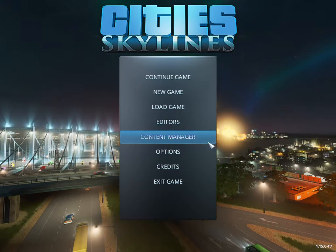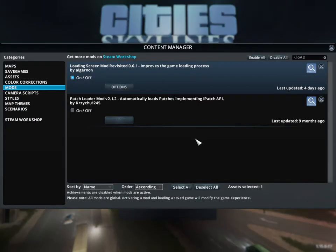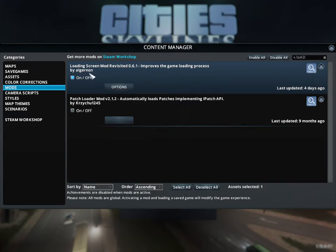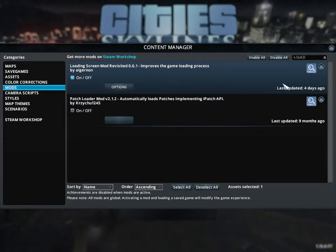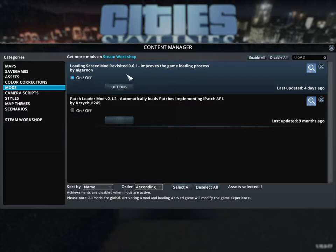So go into the workshop and download the new one. It's loading screen mod revisited 0.6.1, improves the game loading process and you want to make sure you download that. We'll go into the workshop here in a minute so you can see the icon on the mod itself.